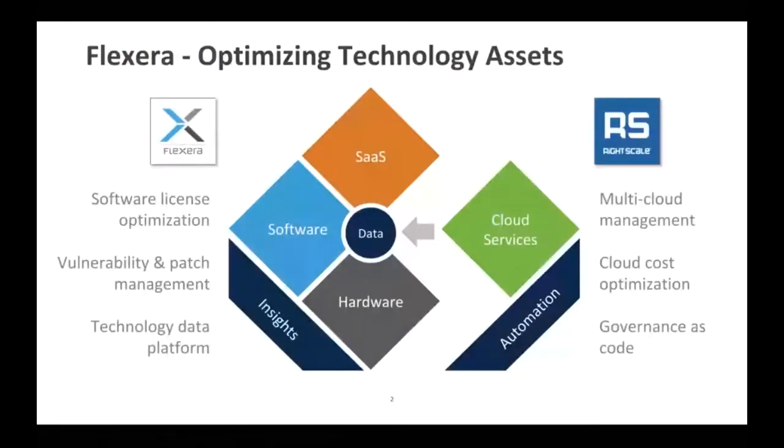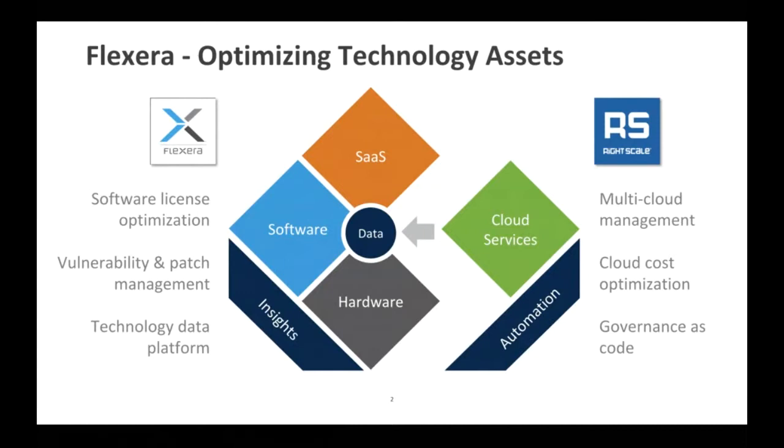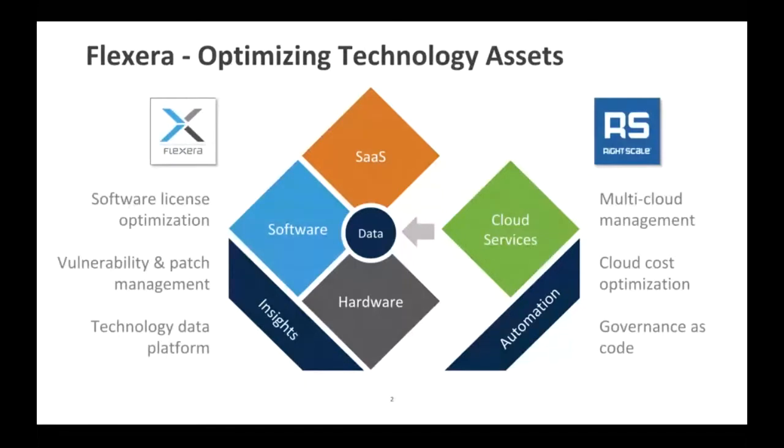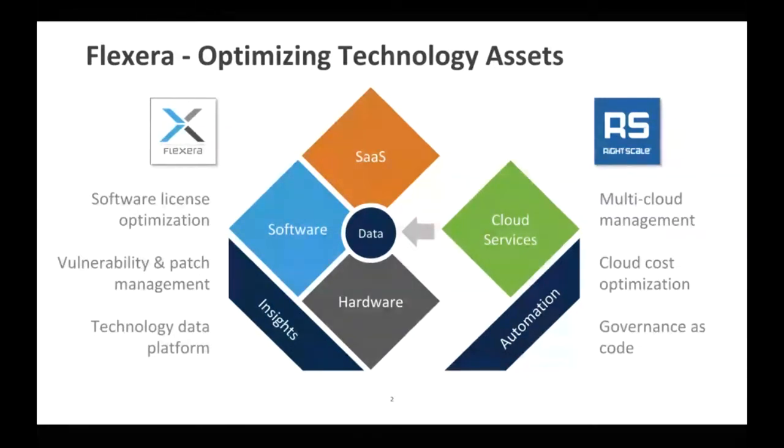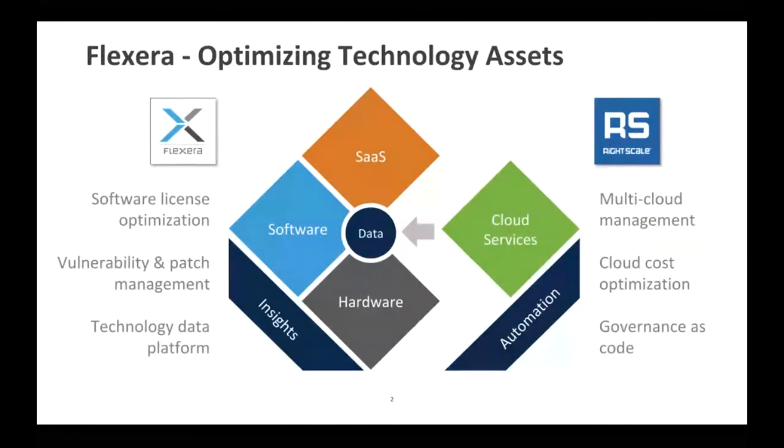RightScale has been a part of the Flexera family now for around six to eight months, and we're very excited to be joining the powerful solutions that Flexera has been offering around software license optimization and technology insights. Flexera has been heavily focused on providing insights into their businesses, and RightScale has been focused on providing automation of anything, especially as it relates to multi-cloud environments. Now that we're part of the Flexera family, our goal is really to help automate outcomes, whether that's related to software as a service or software licenses or even hardware in the data center and on desktop.